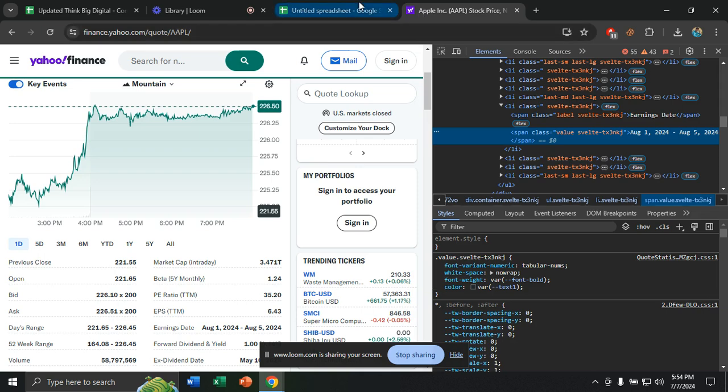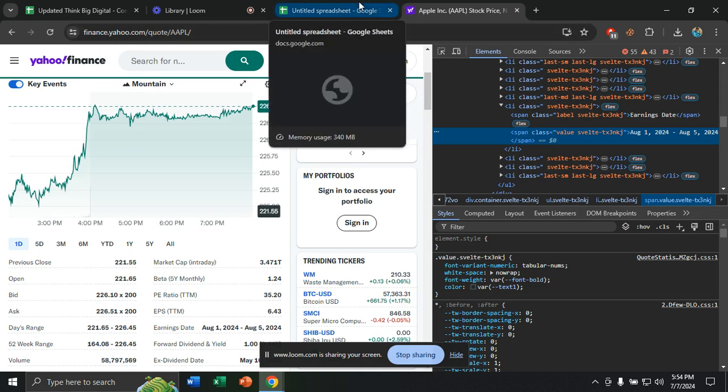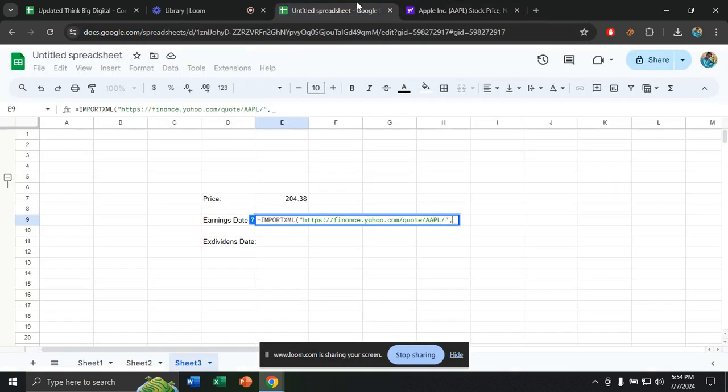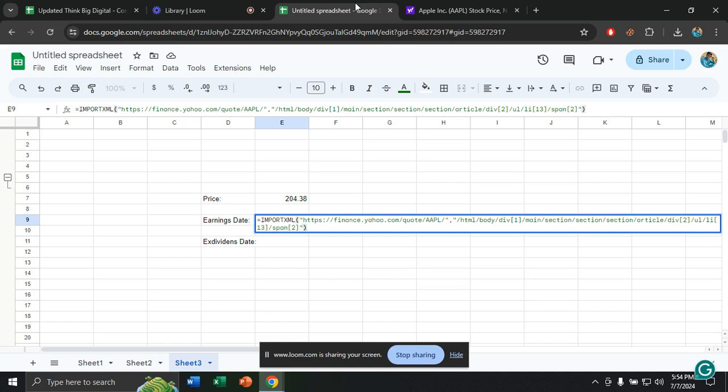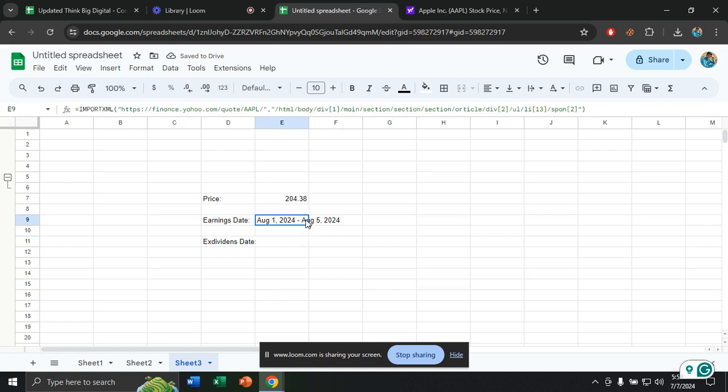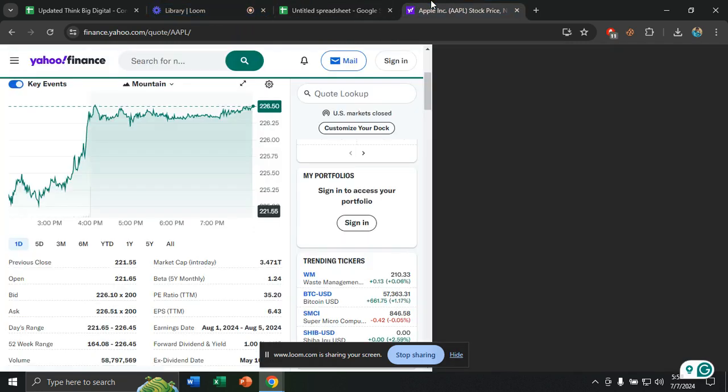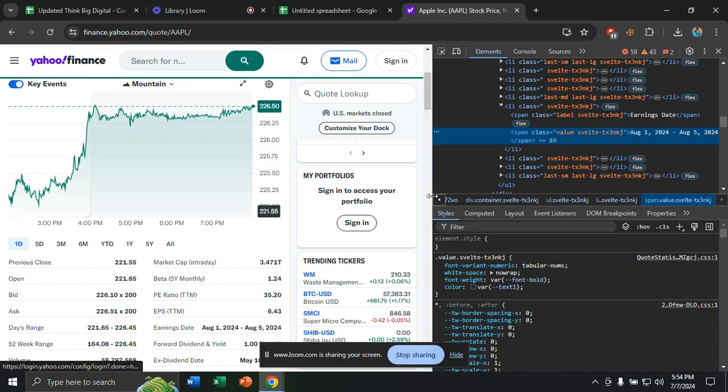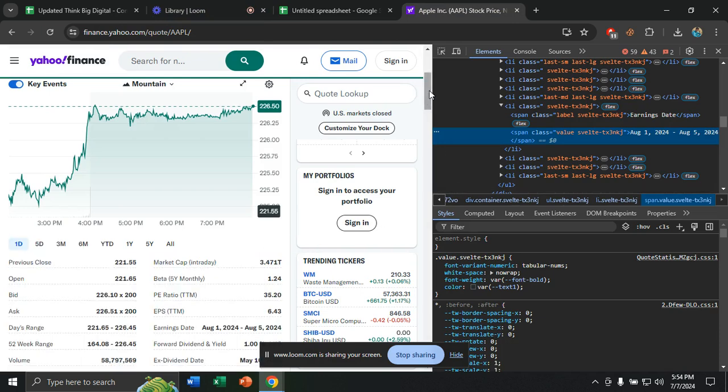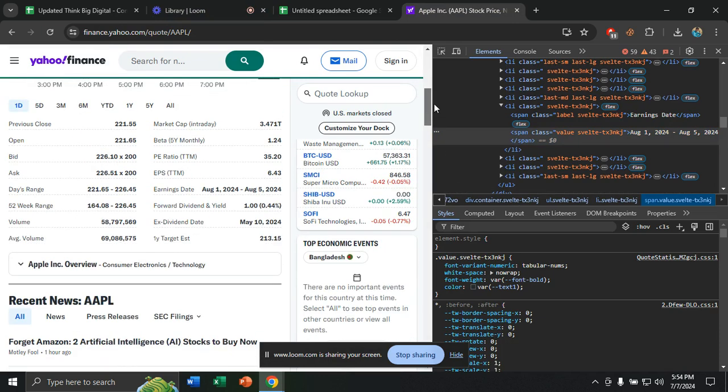Now go to your spreadsheet, then give an inverted comma. Again, paste the link control V and close with the inverted comma and close with bracket and just click on enter. And the earnings date from August 1 to August 5 is now here. So with this process, you can collect any kind of data, like the ex-dividend date, the EPS, the open, the bid, the previous close, everything. So this is the process through which you can extract data from Yahoo Finance to your spreadsheet.